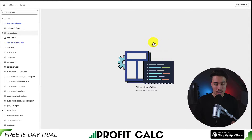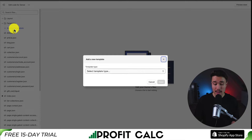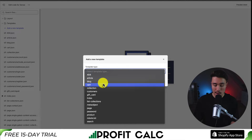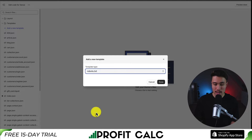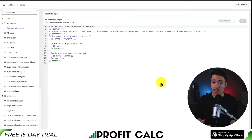To create our file, let's go to the left-hand side and hover over Add a New Template. This will be under our Templates section. Clicking on that, I can select a template type. Opening up this dropdown, I can see several options such as a 404 page and blogs, and I want to go down to near the bottom where it says robots.txt. Once I've selected my template type, I can click Done, and that will create my template file.